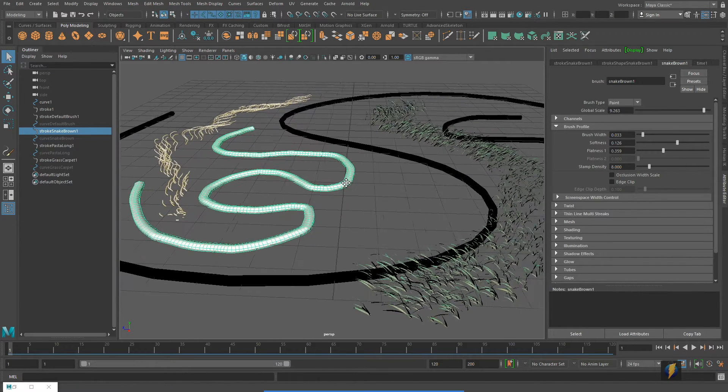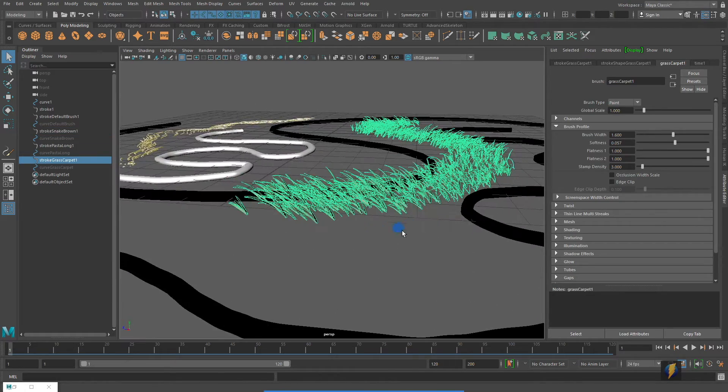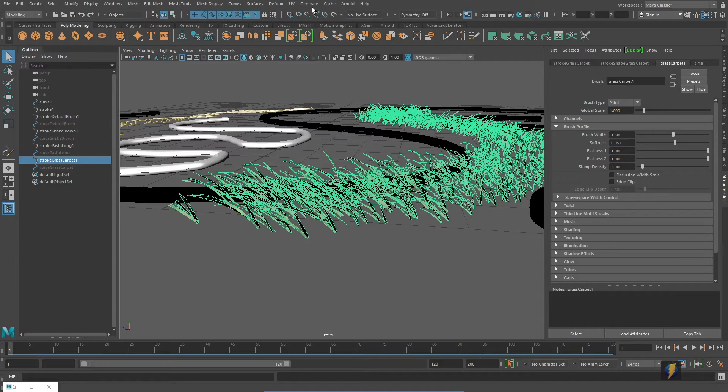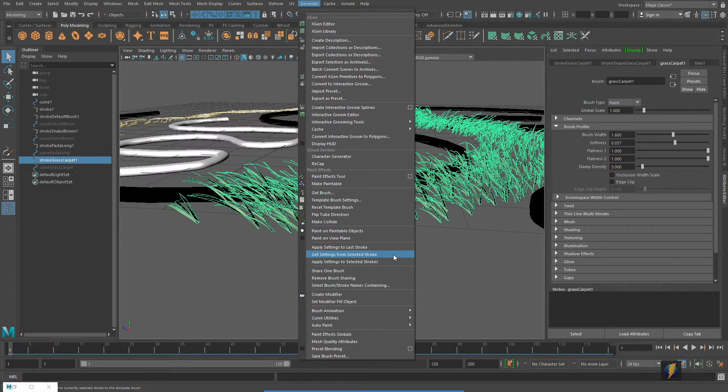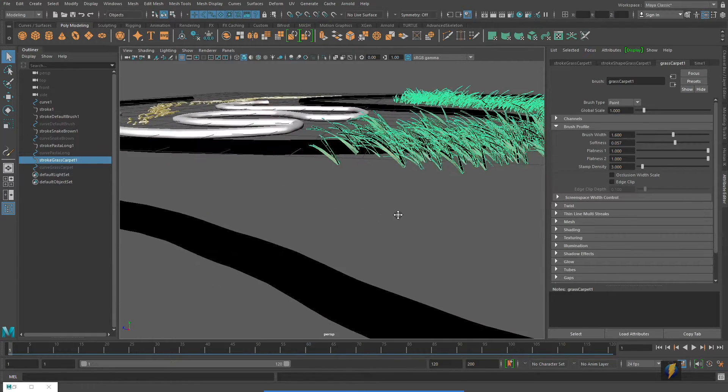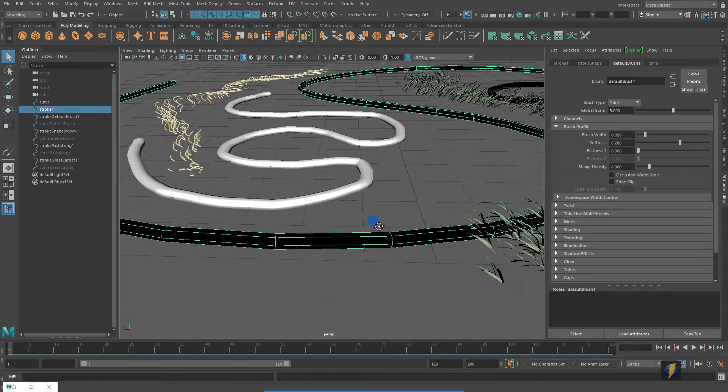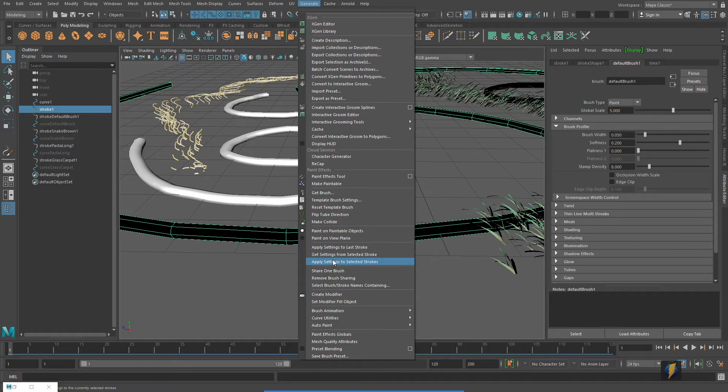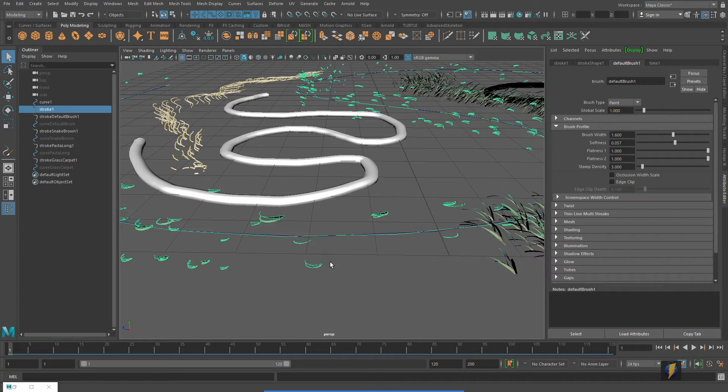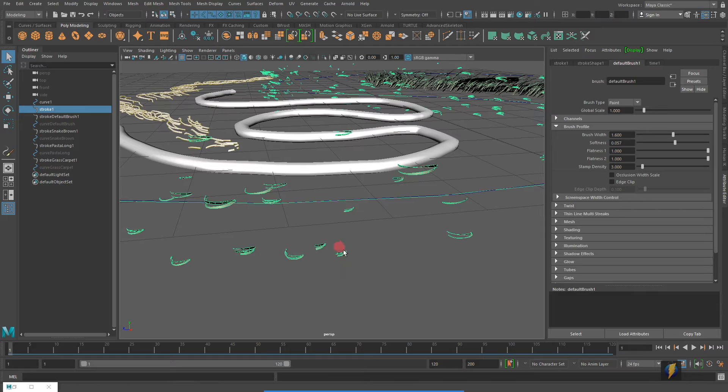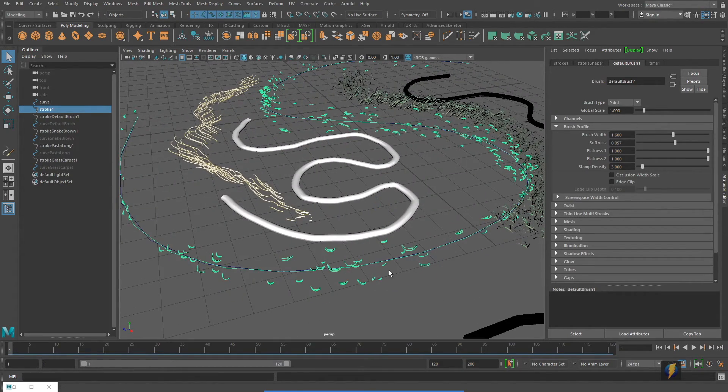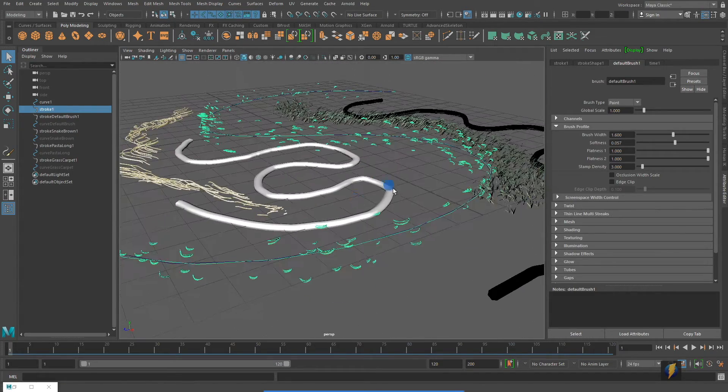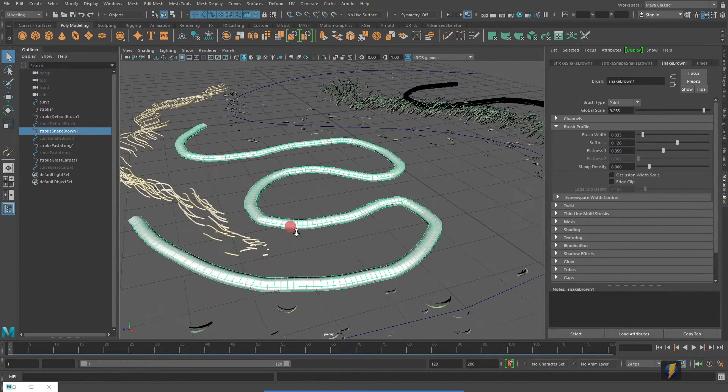Another thing I'd like to show you is how we can select one of these brushes here, this grass brush that we tried out a few moments ago, and I'm going to return to generate. And what I'm going to do is say, get settings from selected stroke. And what that's going to do is it's going to take the properties of this paint effect stroke and then if I select any one of these other paint effect strokes that I have in here, I can come in here and go to generate and then say apply settings to selected strokes. So it remembers the stroke that I told it to get, and then by clicking on apply, it'll apply that stroke to this paint effect.